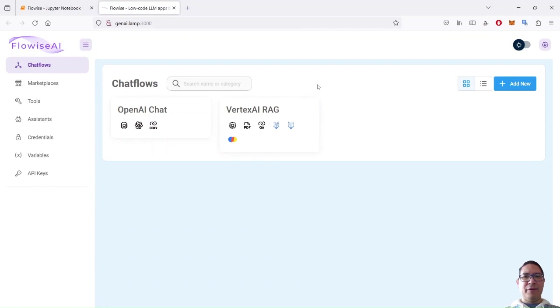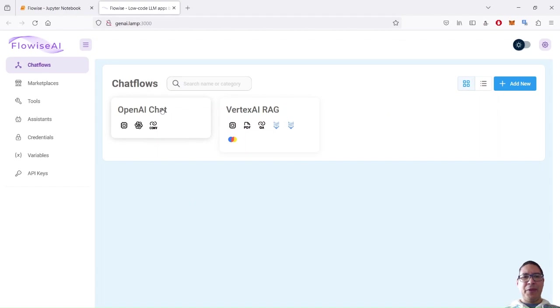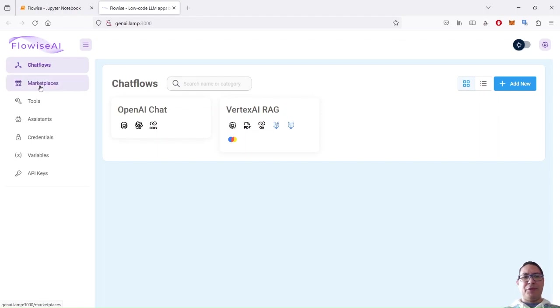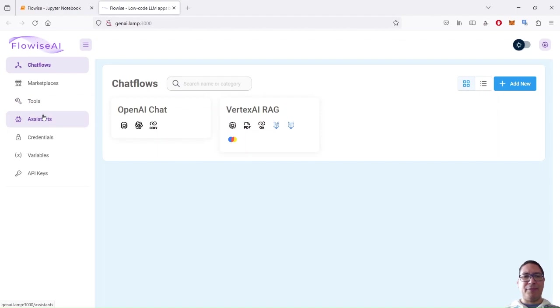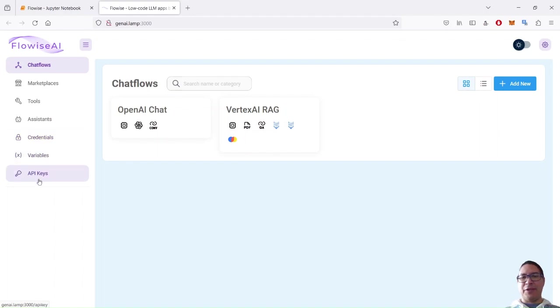FlowWise GUI now is up. I already pre-configured my two examples. The main component that you deal with within FlowWise are chat flows, but you also have marketplace where you can share some templates. You also have the concept of tools assistance that are coming with some of the LLMs, for instance, OpenAI. It also deals with credentials, variables and API keys.